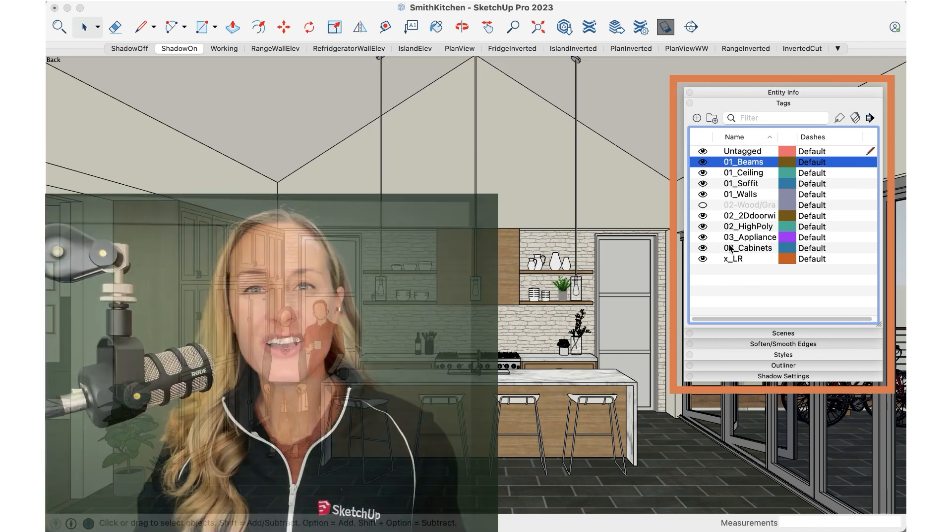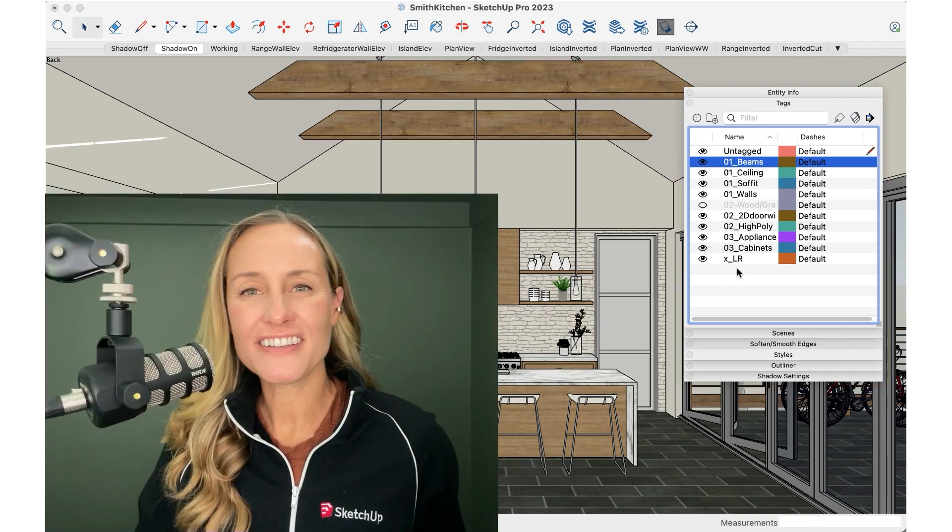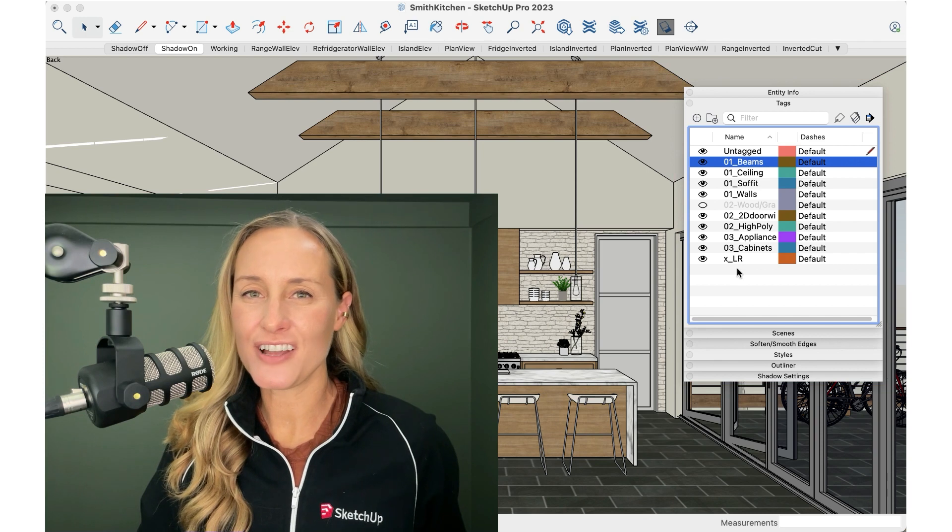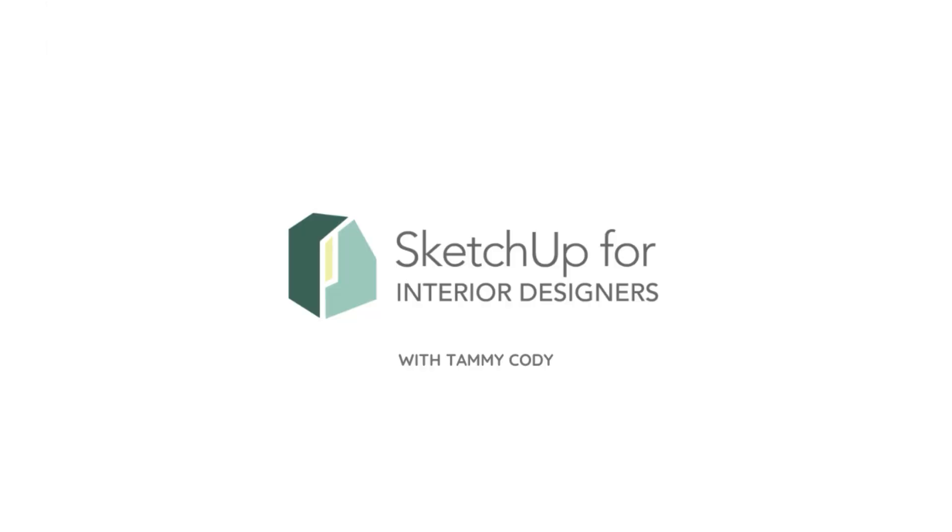I hope that was helpful. You can check out SketchUp4InteriorDesigners.com for more.